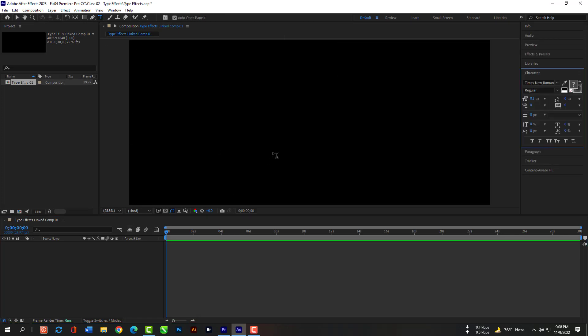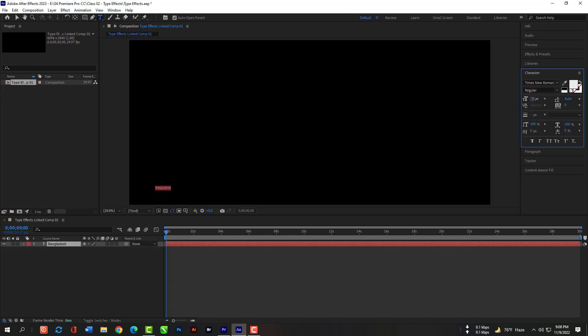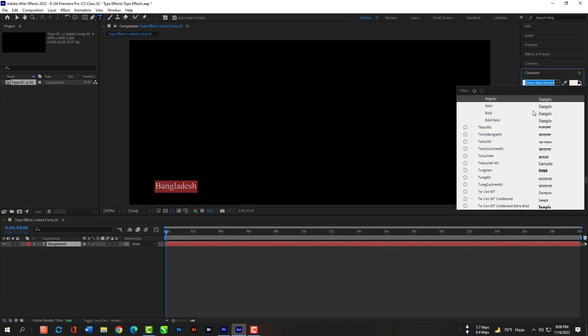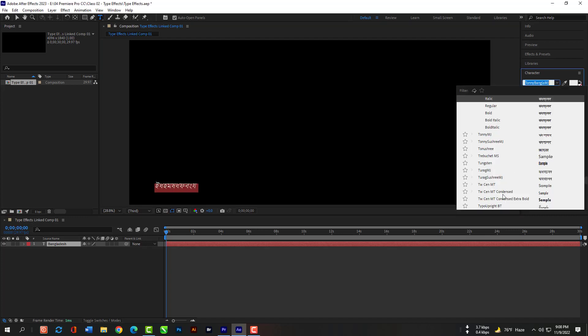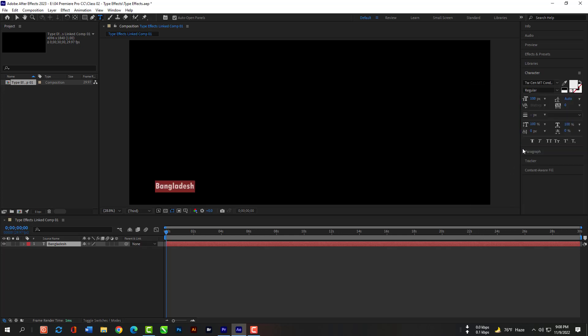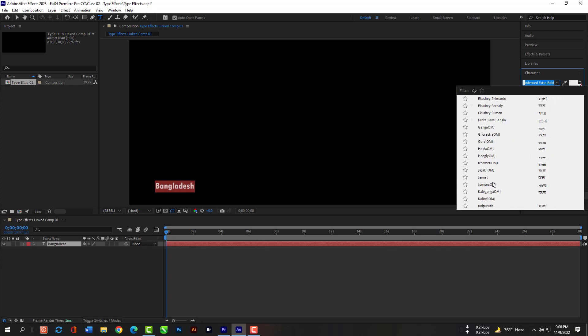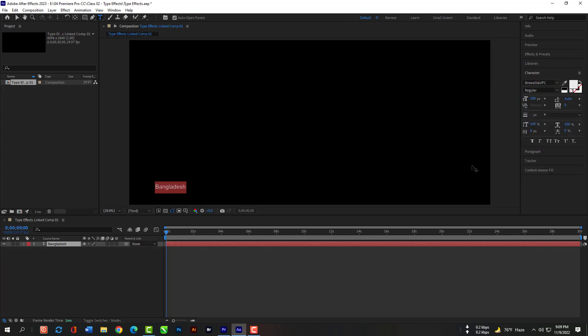Now select the text tool and type something here. You can select the text and increase the font size. You can also change the font style.